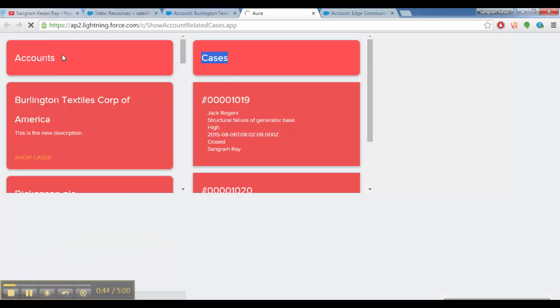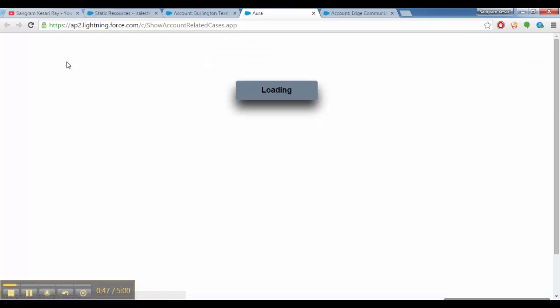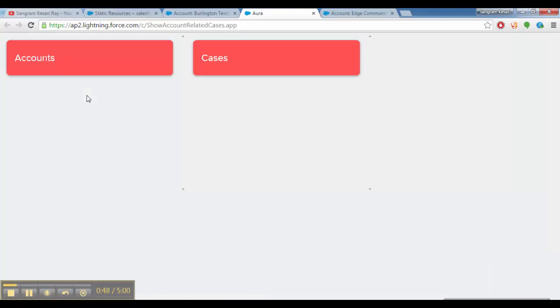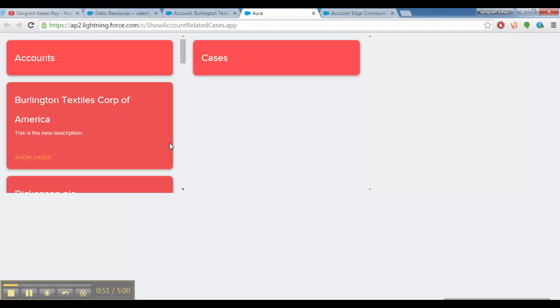If I refresh it, this is what it looks like in the beginning when the page loads. We don't have selected, we have not selected any account. So why should we display any cases for the account that doesn't exist, which we have not selected? This is the default view.